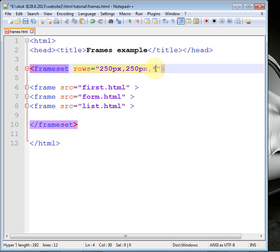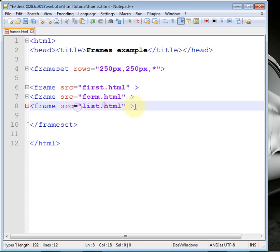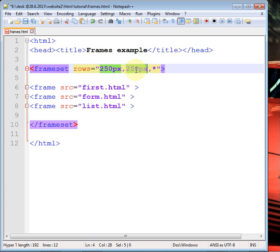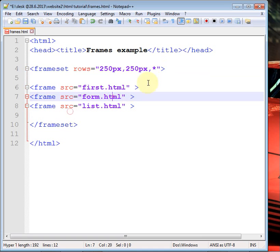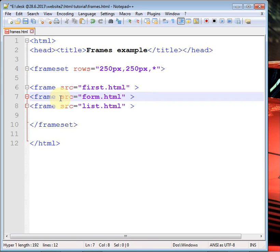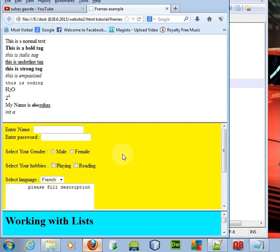To handle the remaining space, we can use a star (*). Star is used to allocate the remaining space of the web page to the last frame. So 250 pixels are allocated to the first page, 250 pixels to the second page, and all remaining pixels are allocated to the third page using the star.